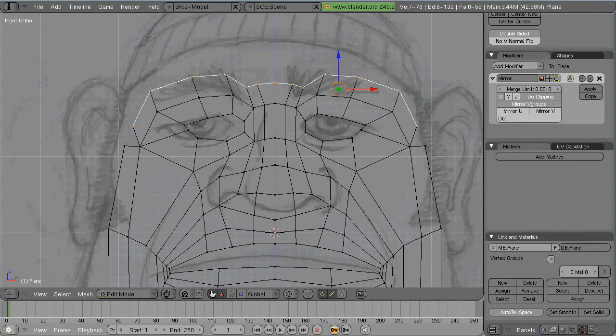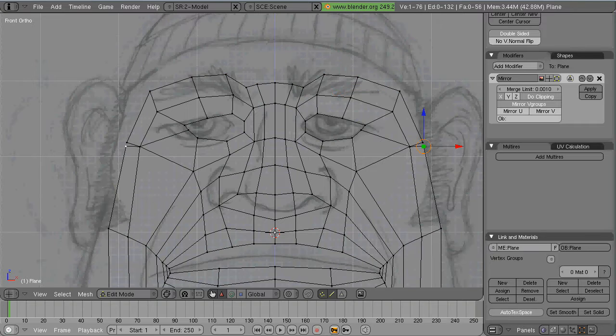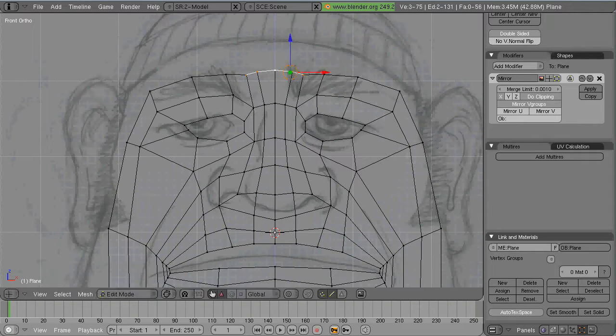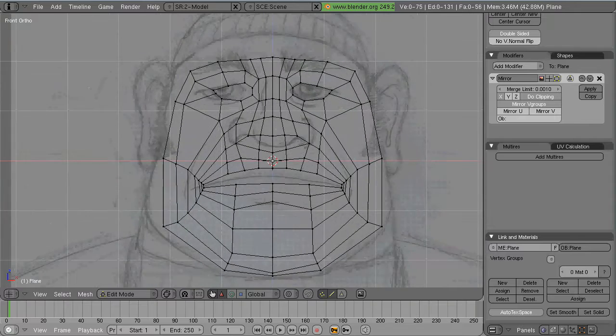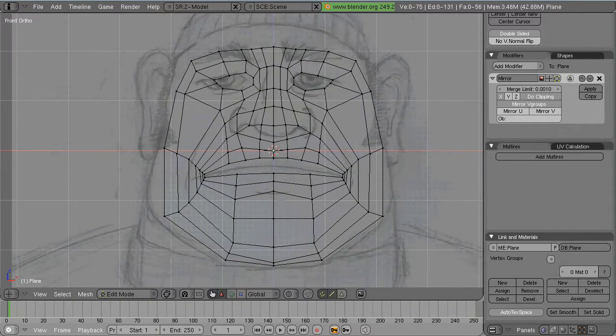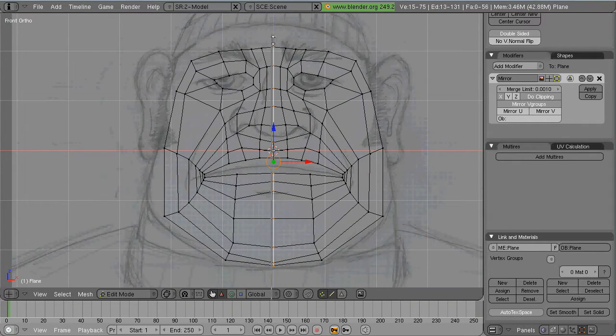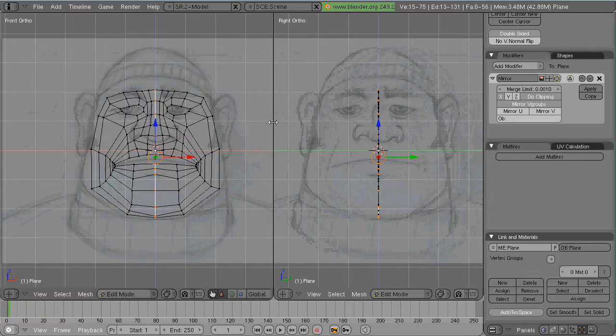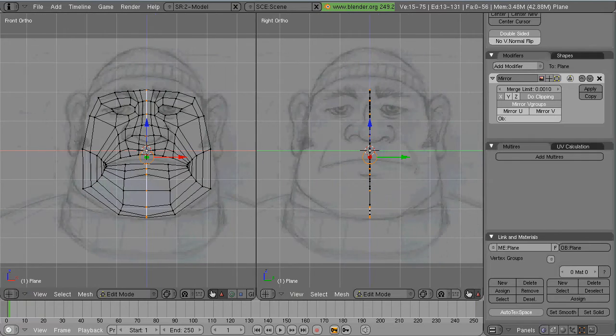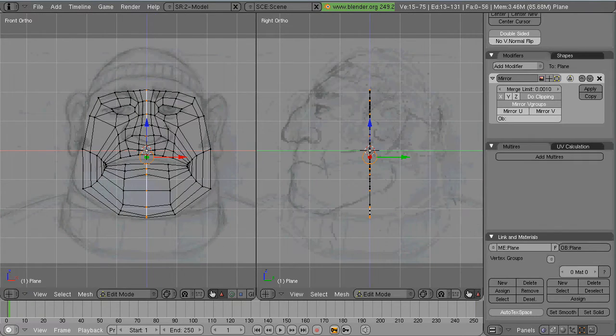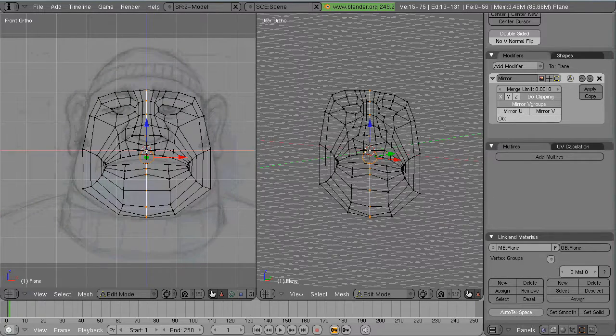All right. And here's pretty much the completed loop mask. Now we go to the side view.